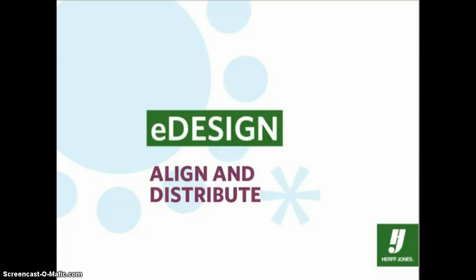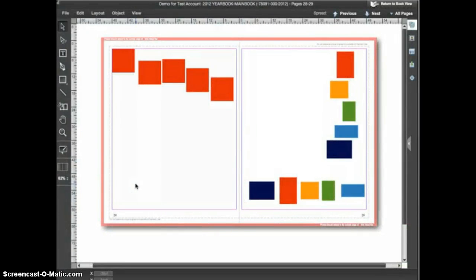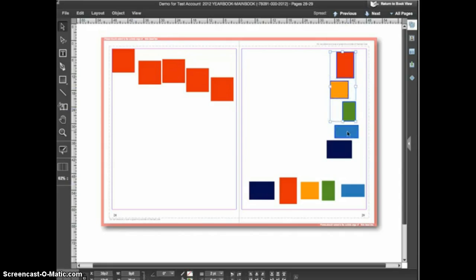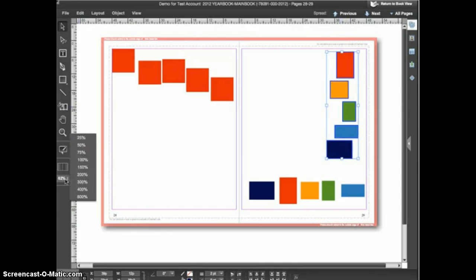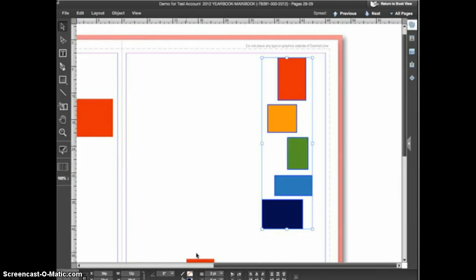eDesign comes with some automated functions that help you align and distribute objects. We'll use a collection of shapes to illustrate these functions, but they can be used with any objects — text frames, shapes, images, etc. To use the align and distribute functions you have to select more than one object. With the selection tool active, hold down the shift key and click on multiple shapes, or click and drag a selection box. Anything you touch with the selection box when you release the mouse button will be selected.